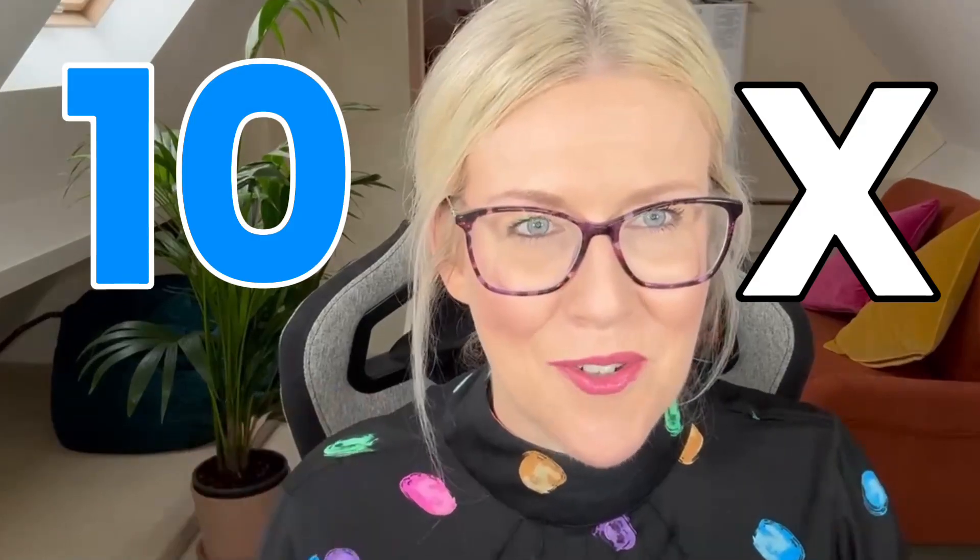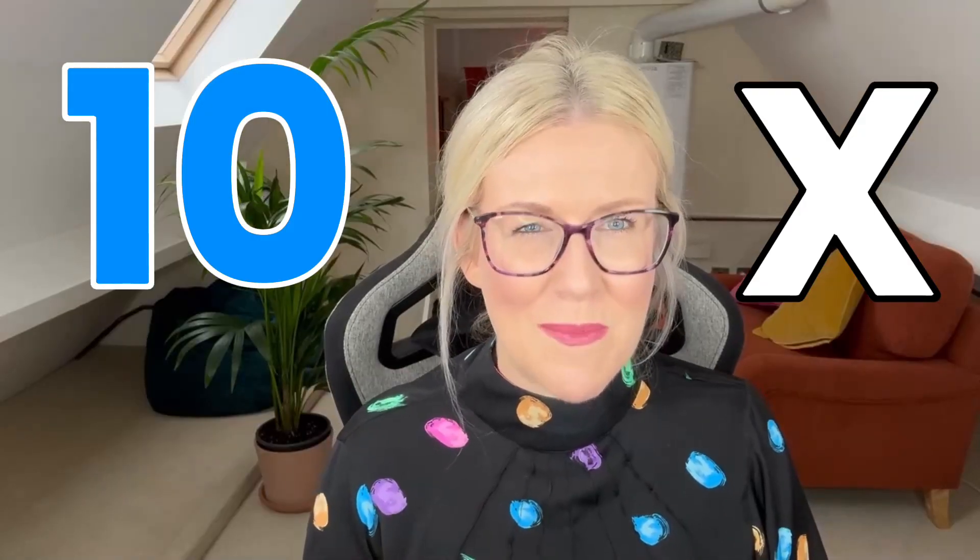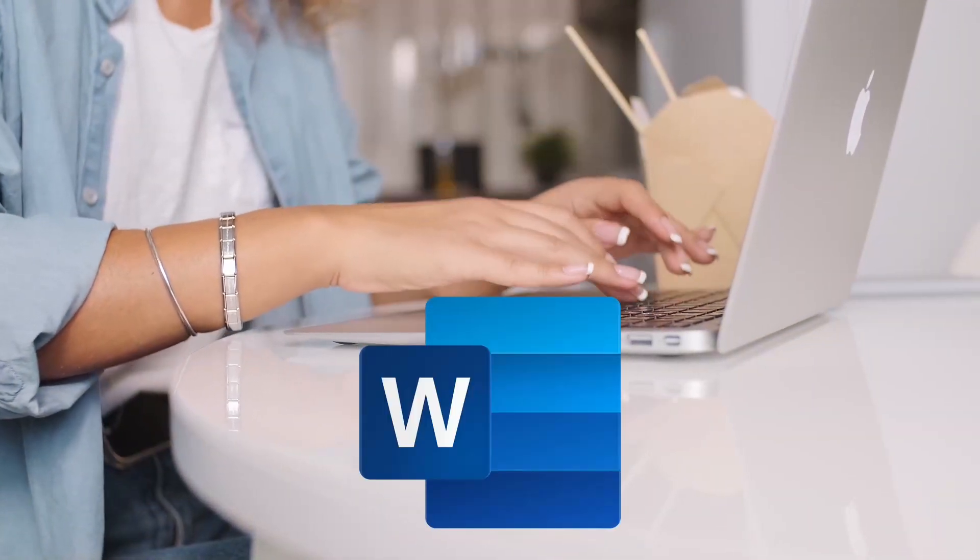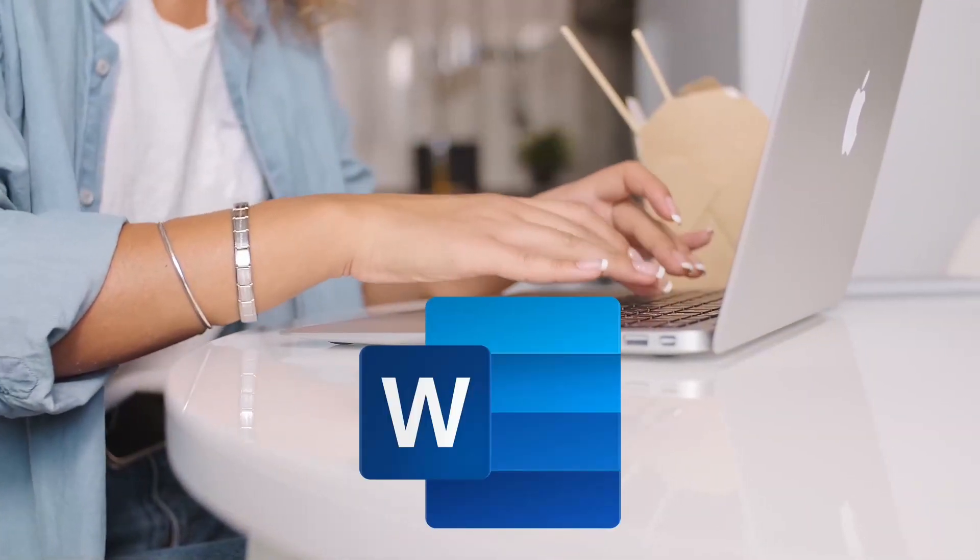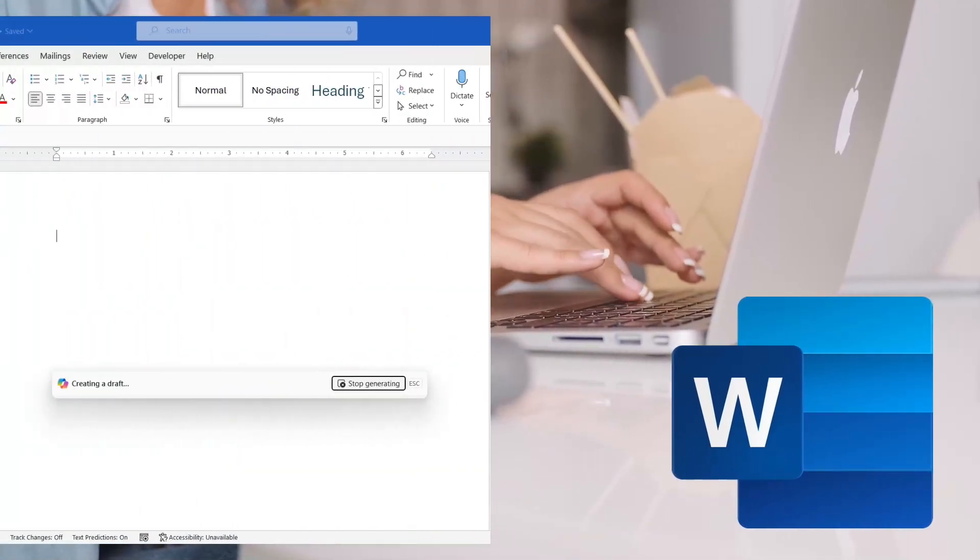If you want to 10x your efficiency when drafting Word documents and you are one of the lucky people who has a Copilot for Microsoft 365 applications license, then this lesson is for you. I'm going to show you how to work smarter, not harder, in Word by getting Copilot to draft your documents for you.